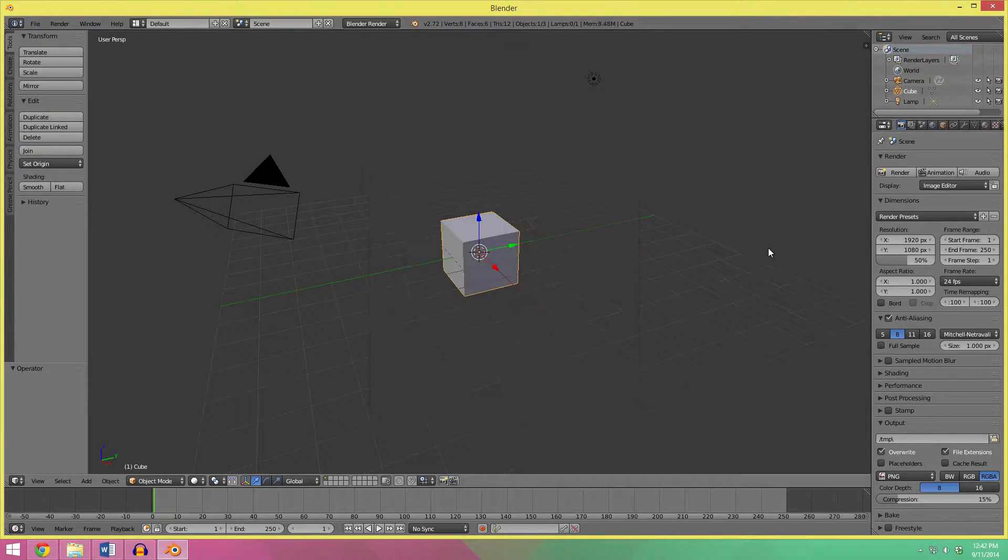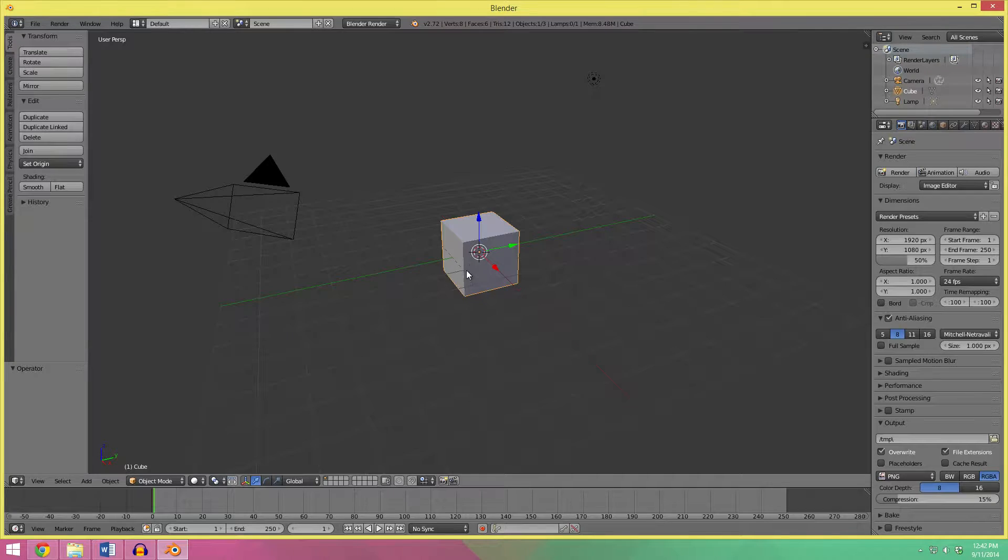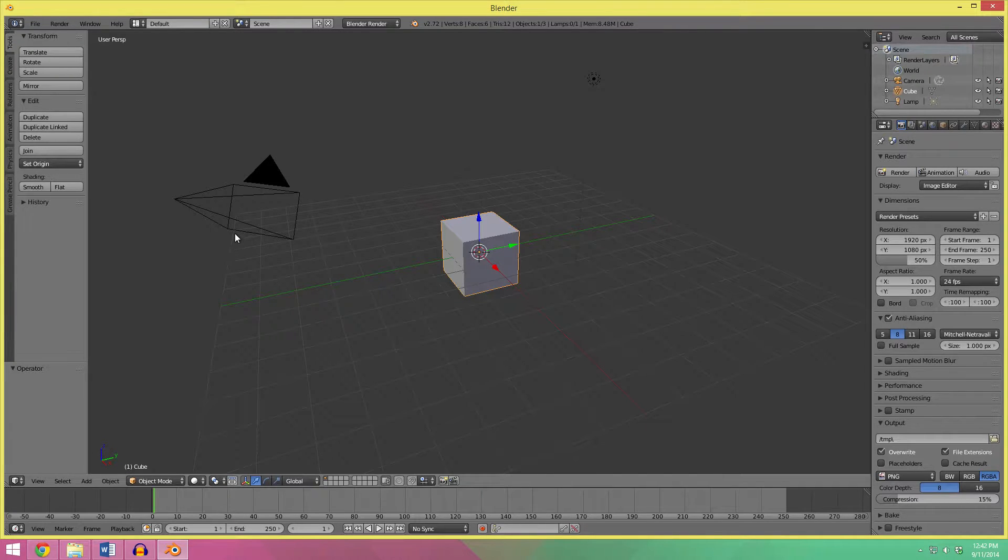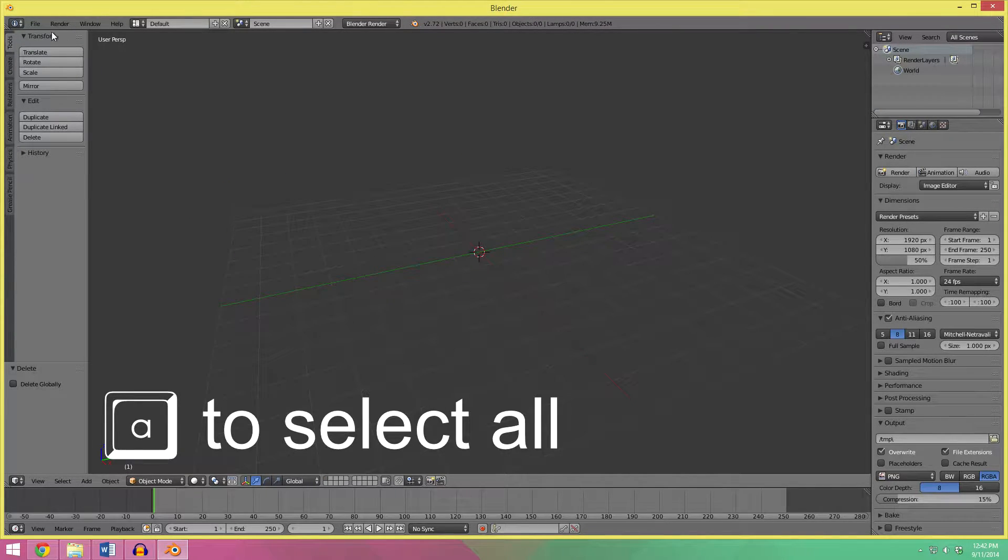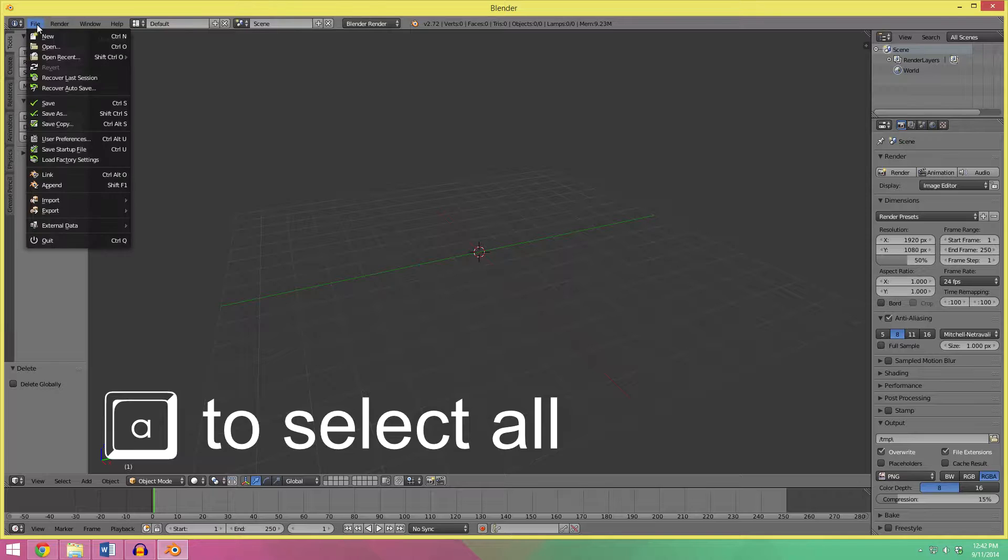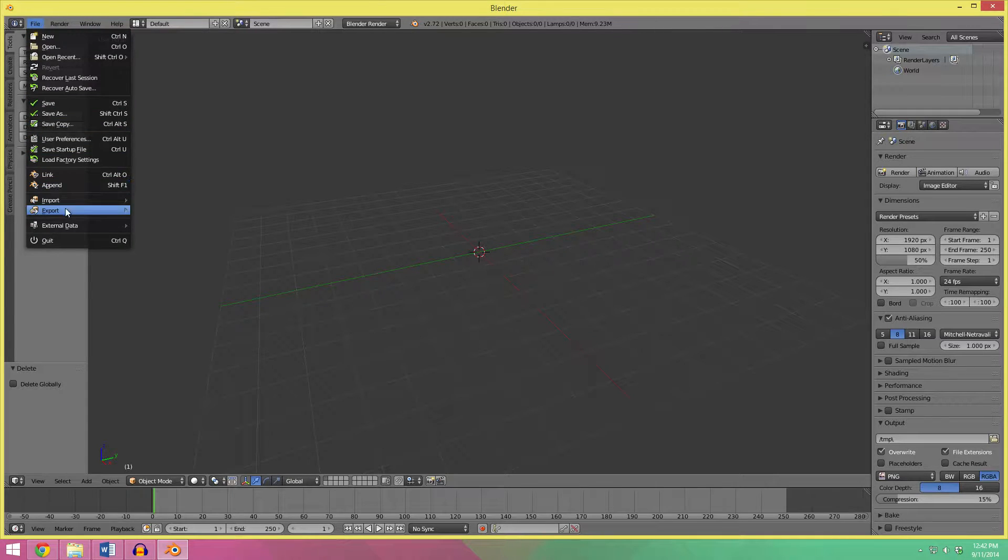So, first off, I'm going to delete all we have in the scene here, and I am going to import my model.